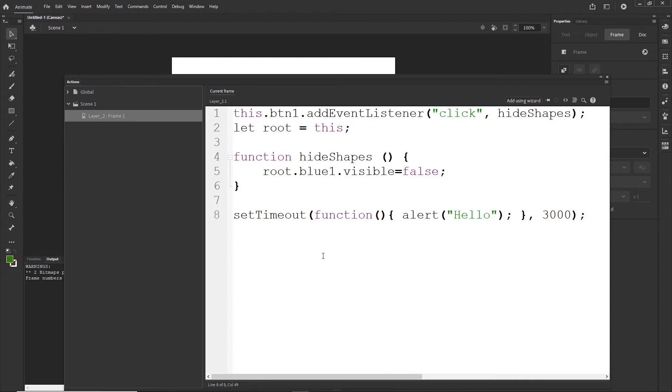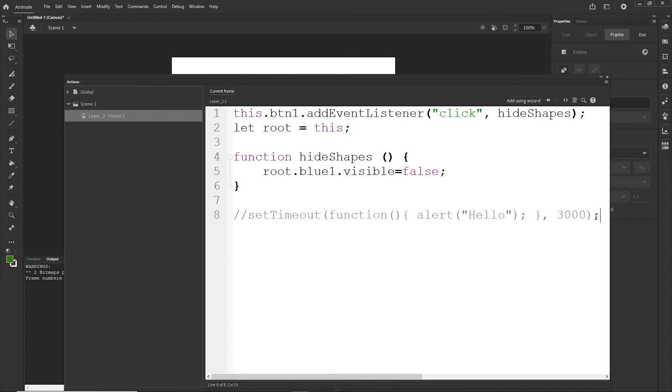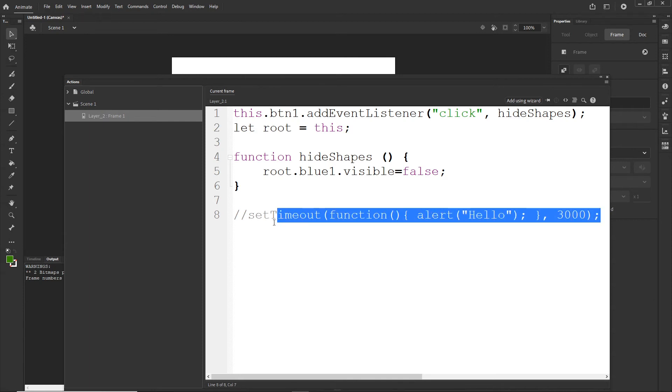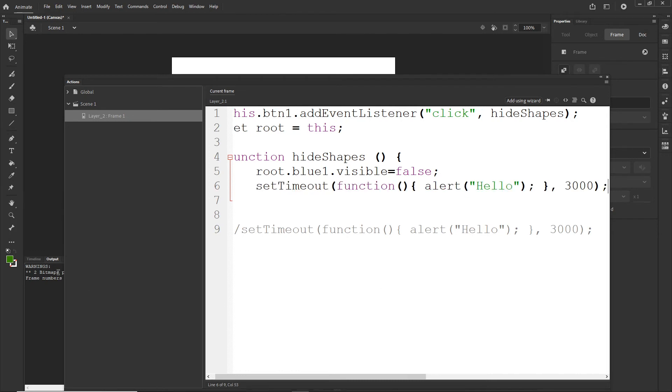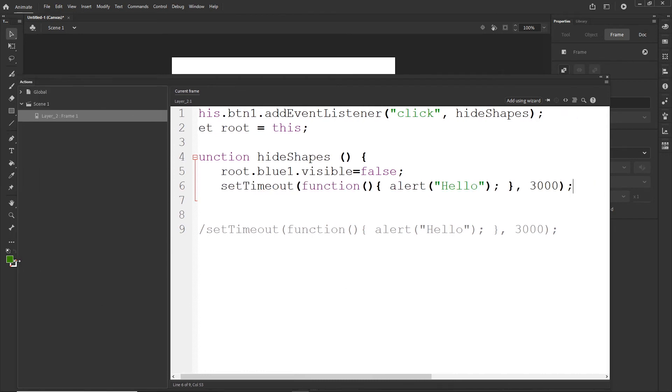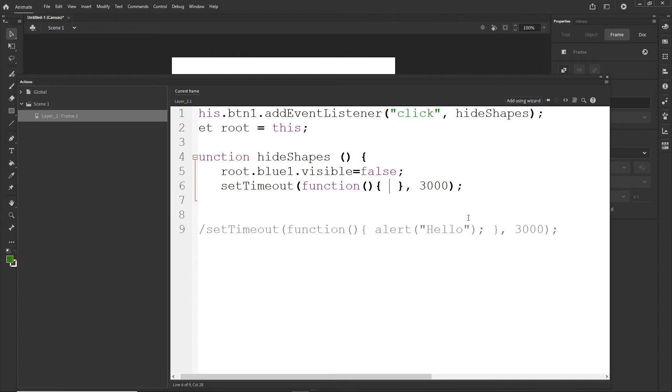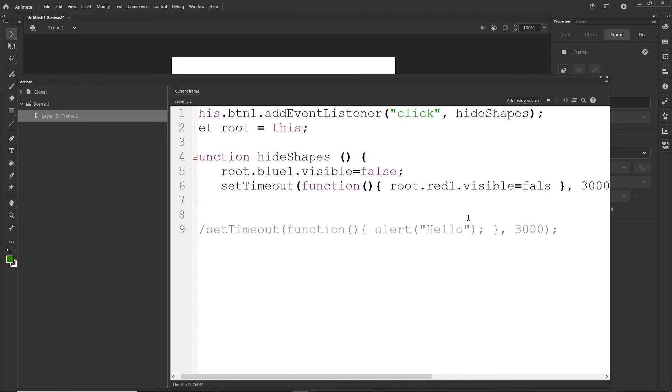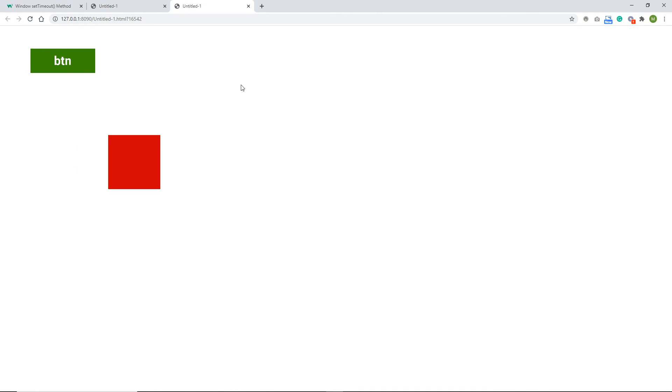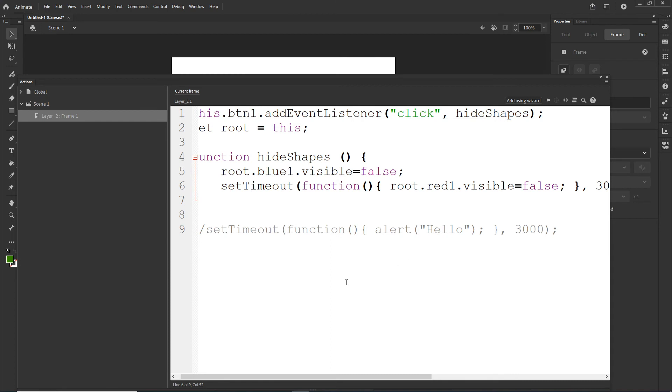But right now, what I will do is I will comment this out like so. So slash slash means that it is going to be commented out and I will first of all show you how it works and then I will explain. So I will copy all of this and I will paste it to my function like so, and I will make my space bigger and I will get rid of this alert. Hello. And instead I will type in there root.red1.visible is going to be false. Like so, and I will hit control enter.